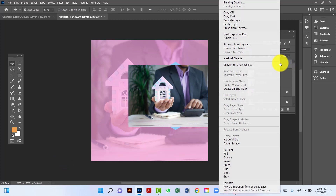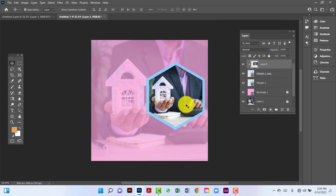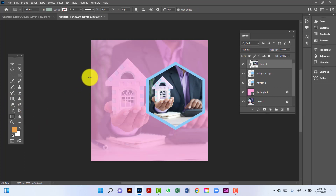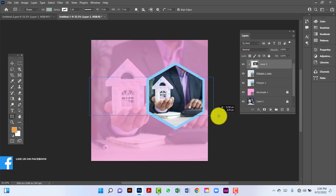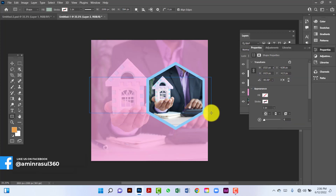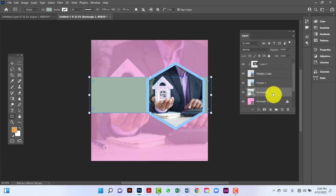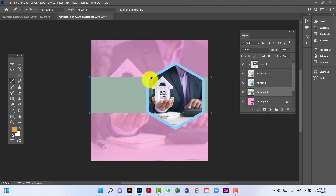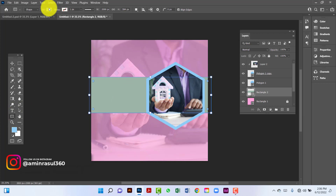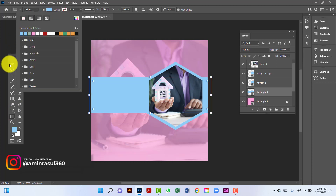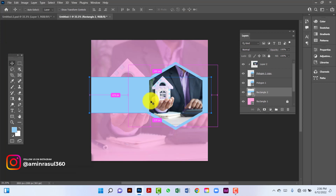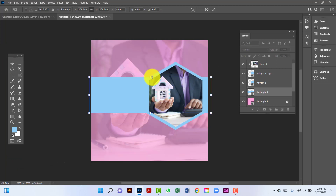Right-click on the image. Now I will draw a rectangle and set the color. I will select this rectangle by pressing Ctrl+D.